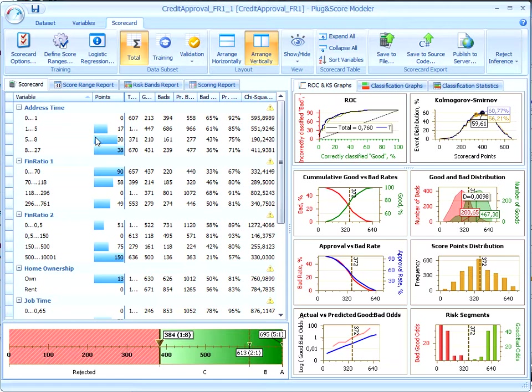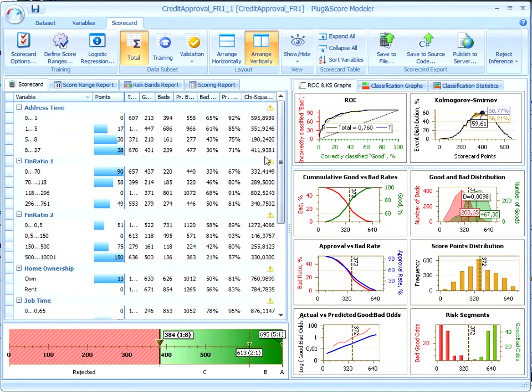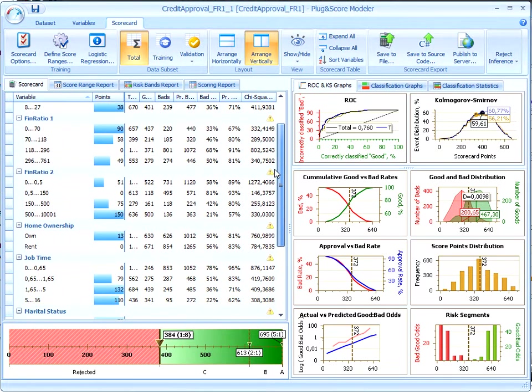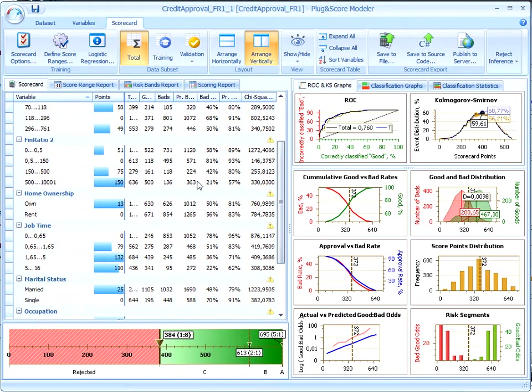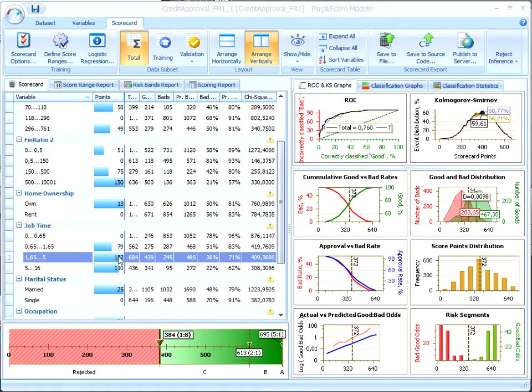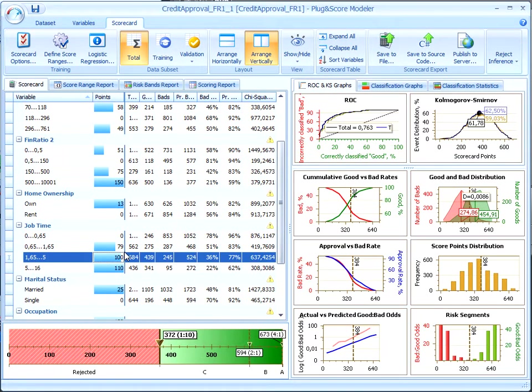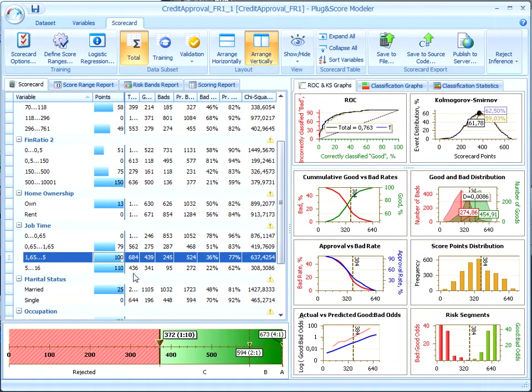After the autoscaling procedure has been performed, the resulting weights of borrower's characteristics become points of the scorecard. However, sometimes we need to adjust scorecard points manually to renew the logical trend of variables. Let's consider the job time variable. Here we manually assign the value 100. The value assigned should be within a range of 79 to 110. The more experience, the more points.